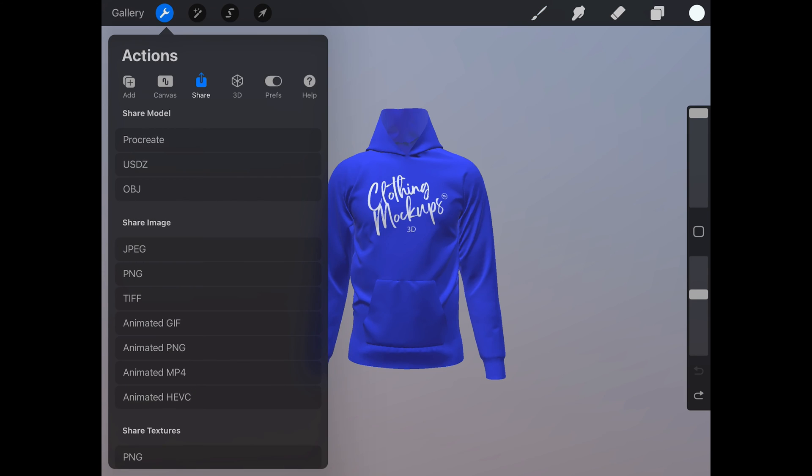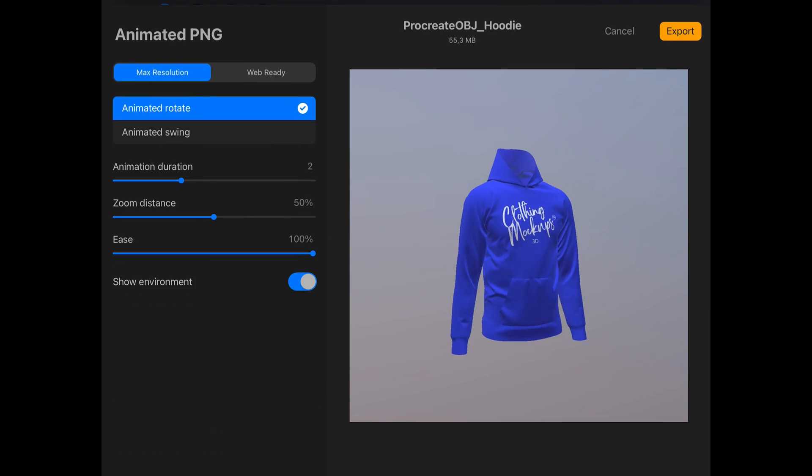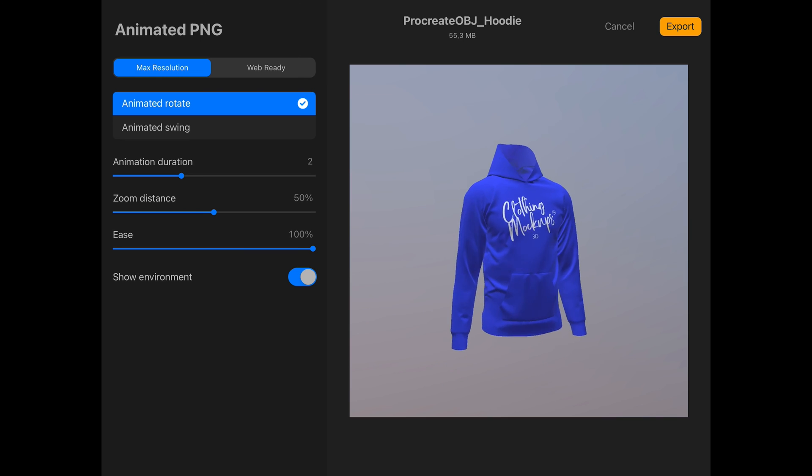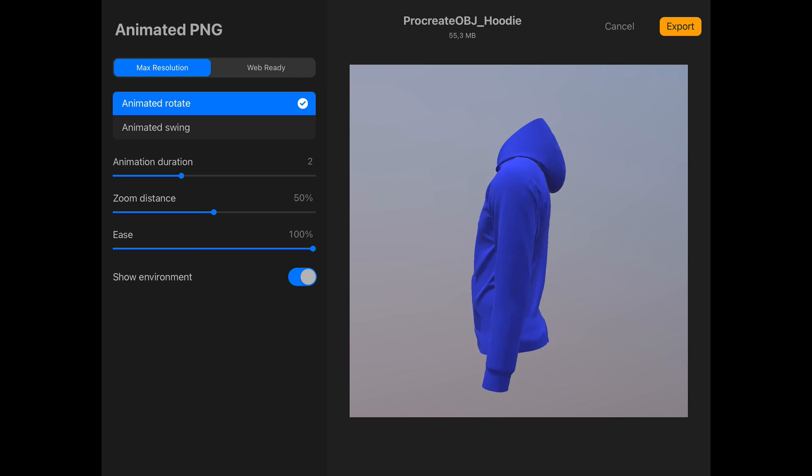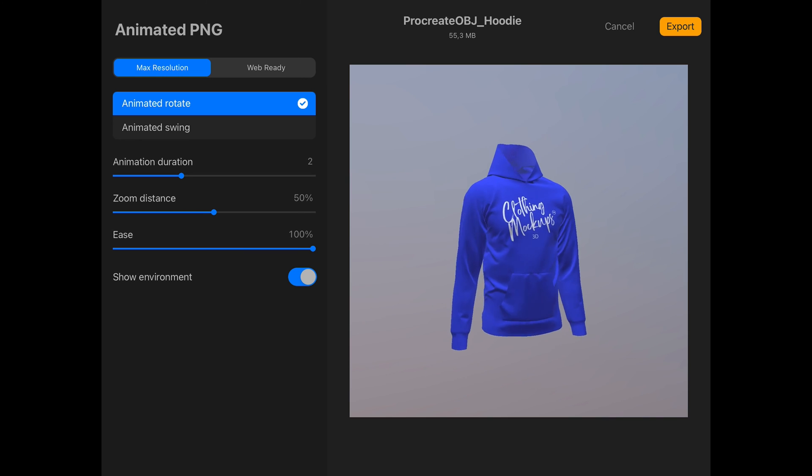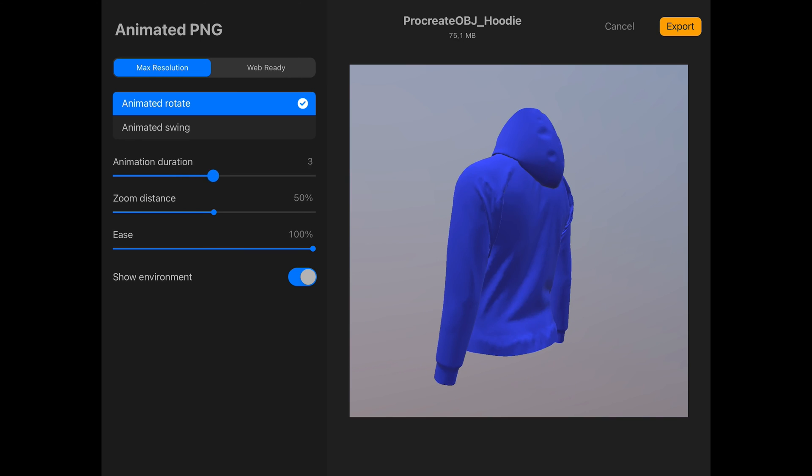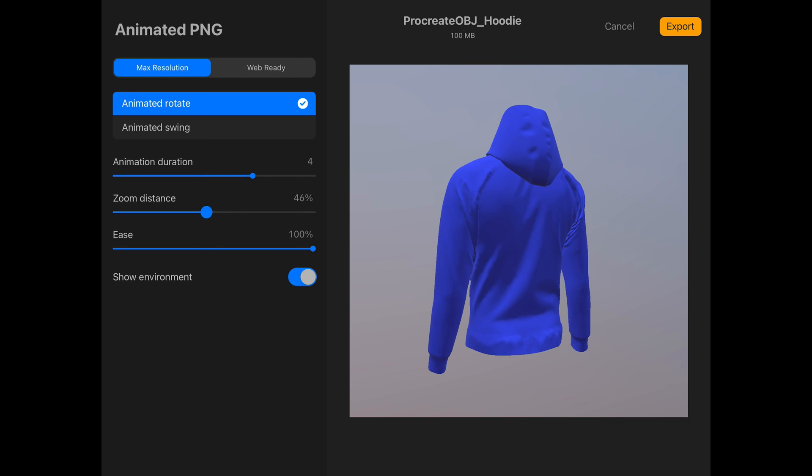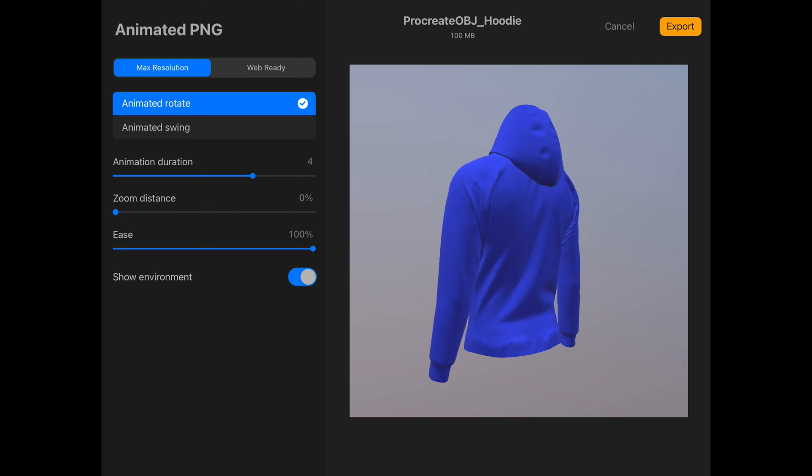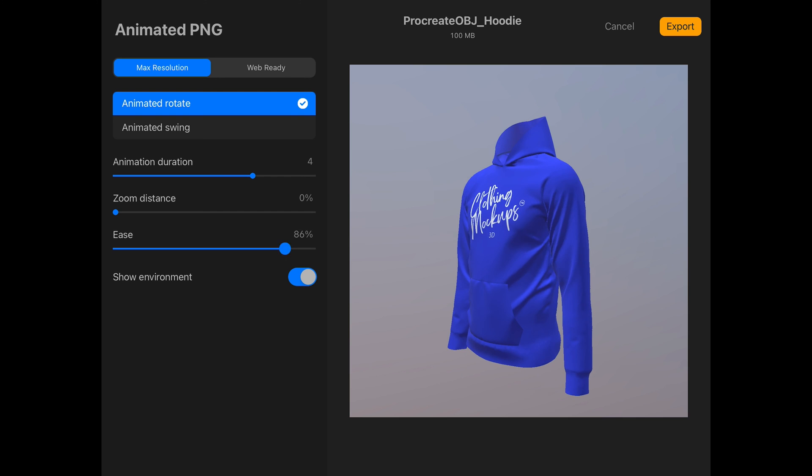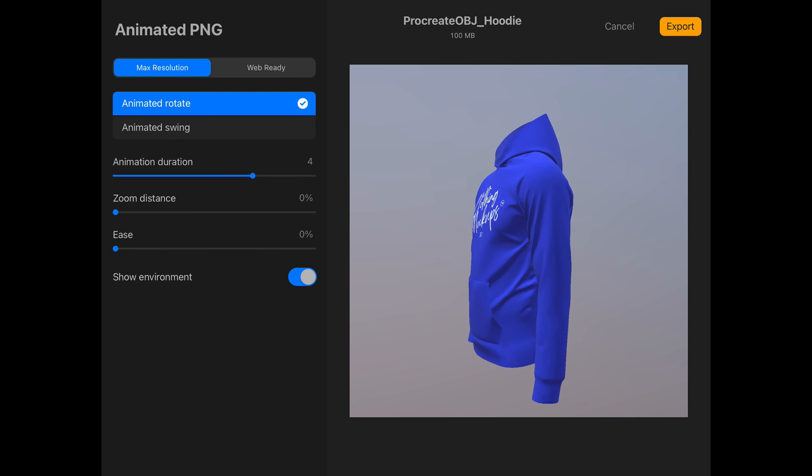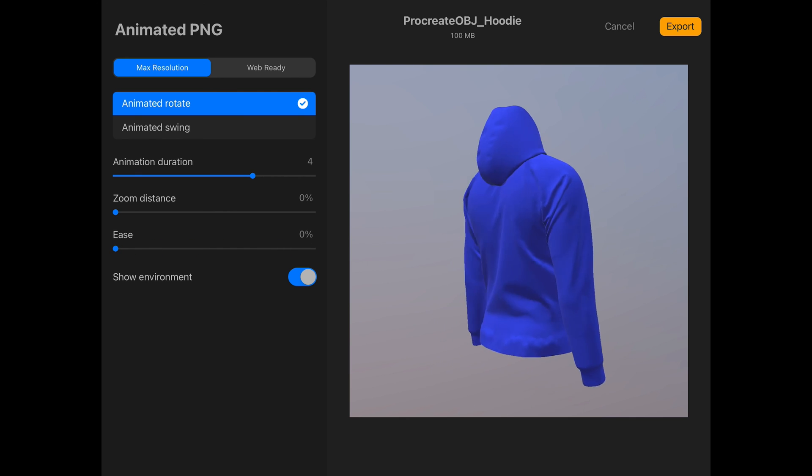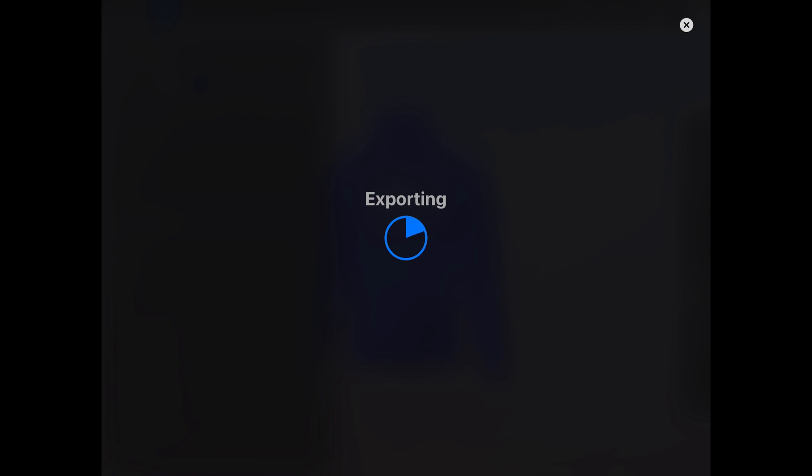Now that we've finished exporting a photo, we'll see how we can make an animated PNG. Press the actions wrench icon and click animated PNG. You will now see a preview of the animation. I'd like mine to be a little slower and without the zoom. Then I will click the export button in the top right hand corner.